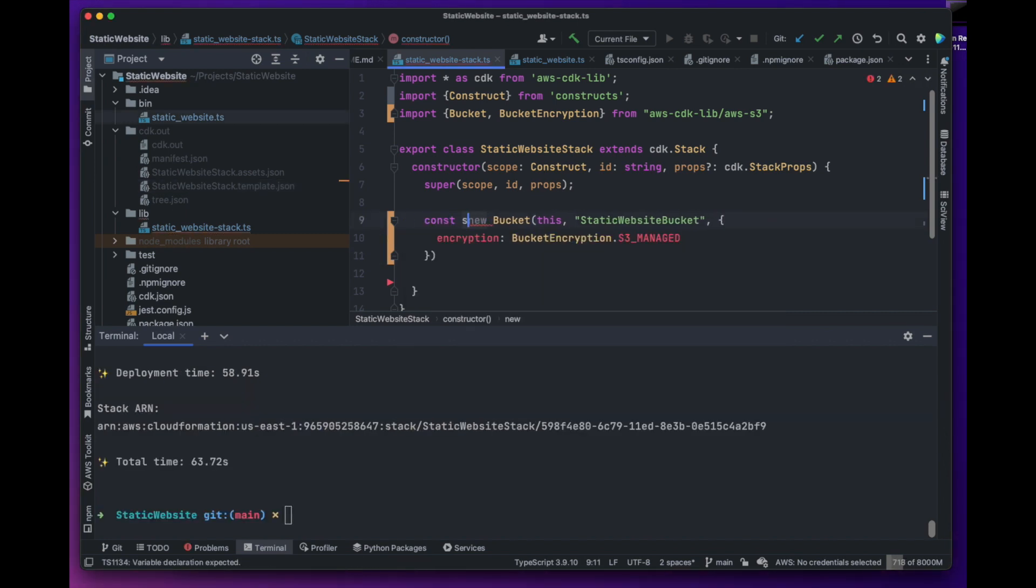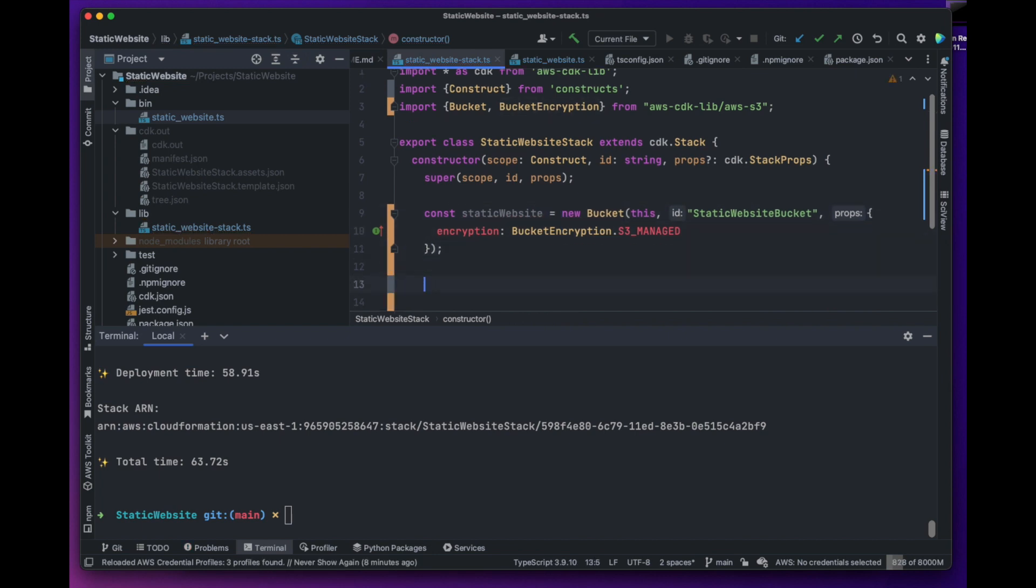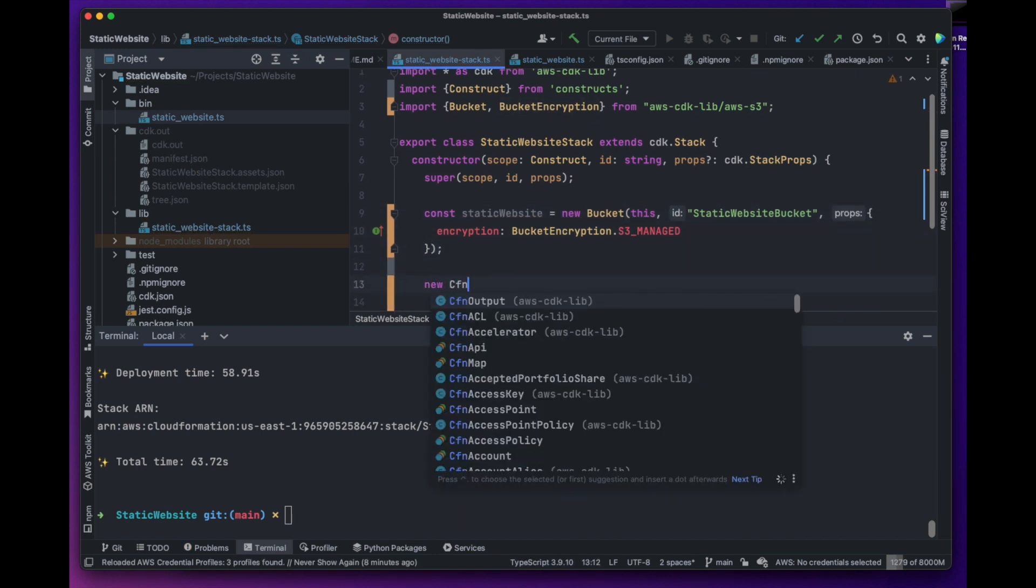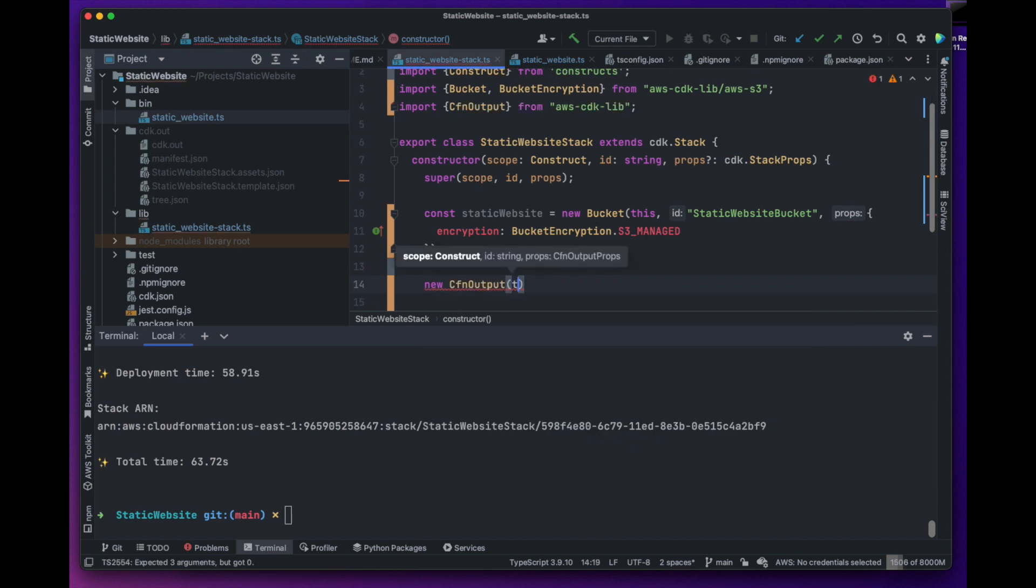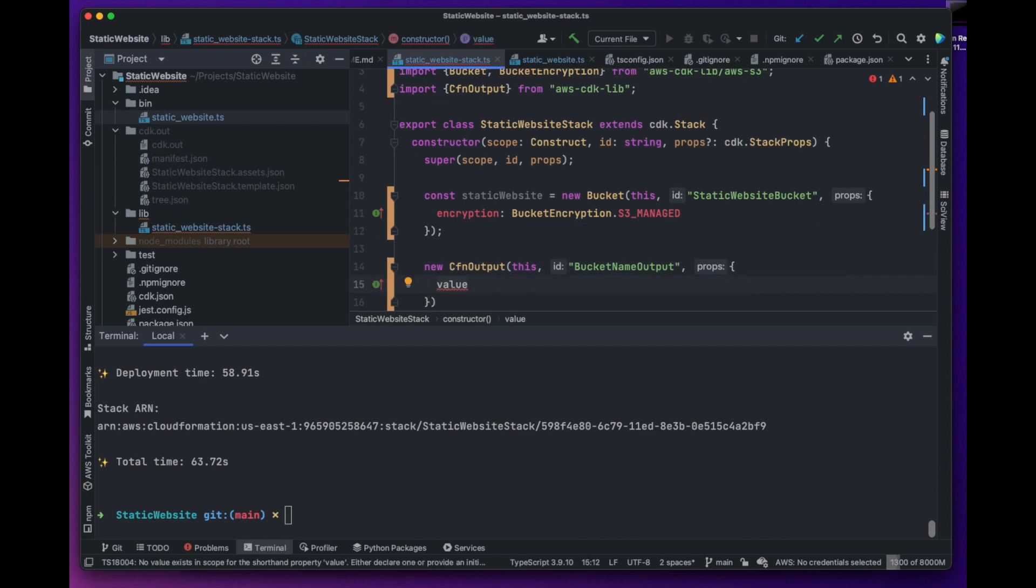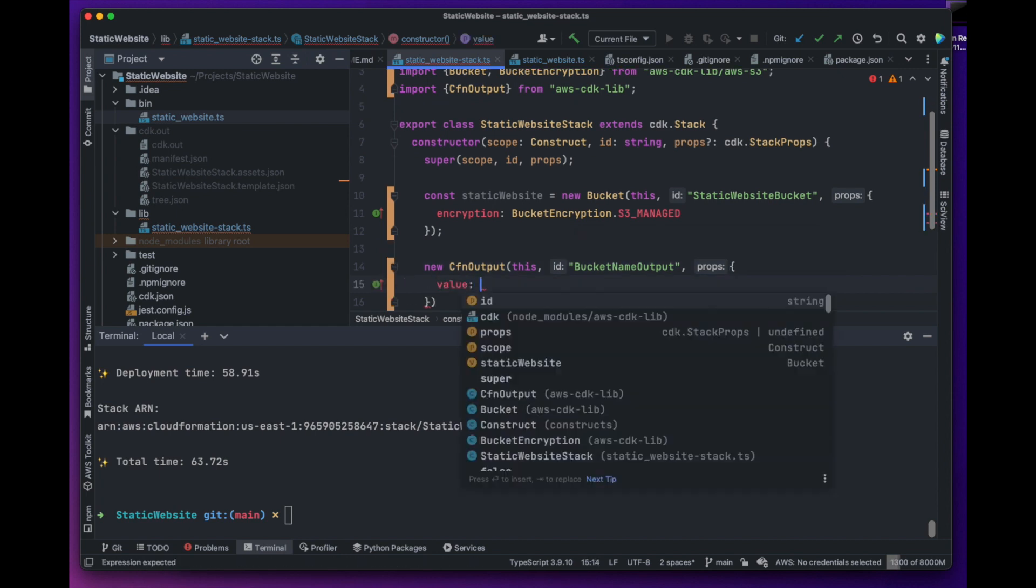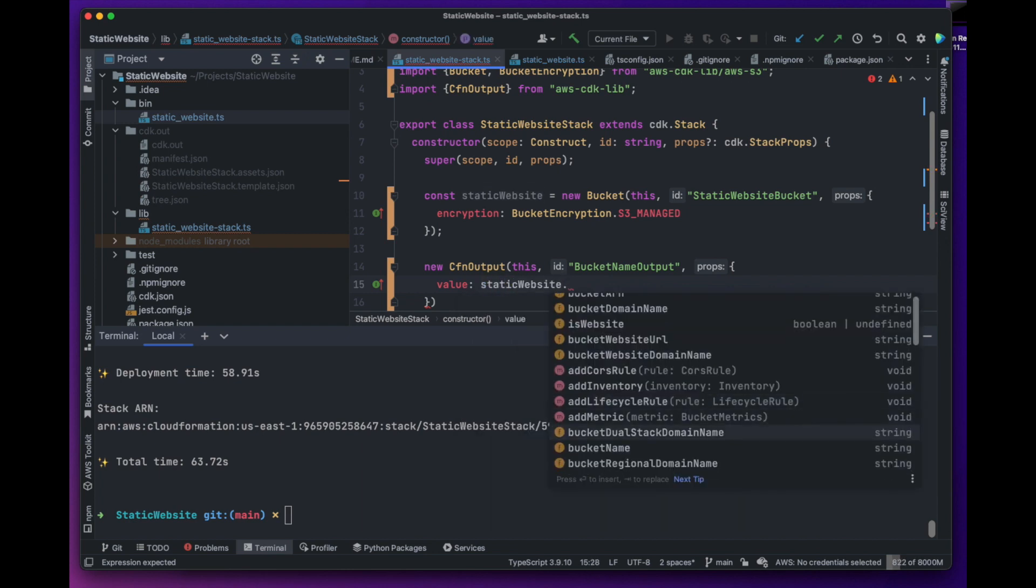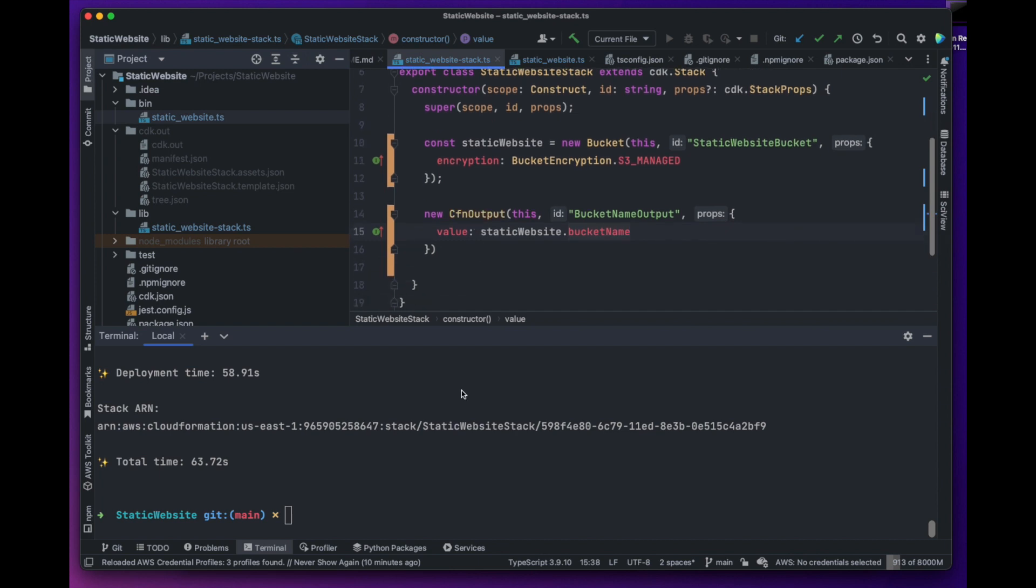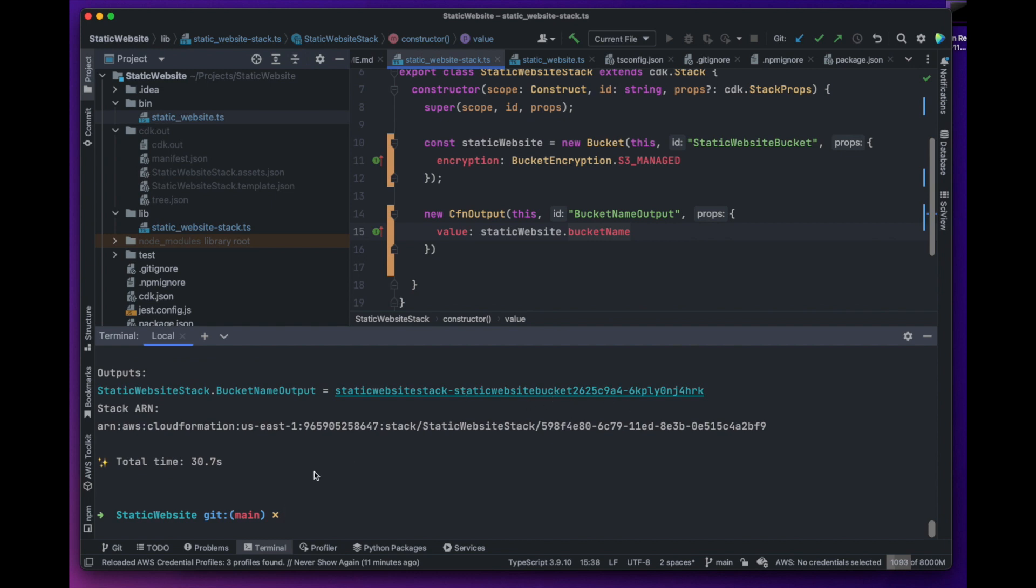Now let's create a reference to our bucket that we will use later in another construct CFN output to output some details about the bucket once it is deployed. CFN output construct has a property named value where we can provide whatever value we want displayed. In our example, let's output the name of the bucket for now. Let's deploy and verify if the bucket name is shown in the output.